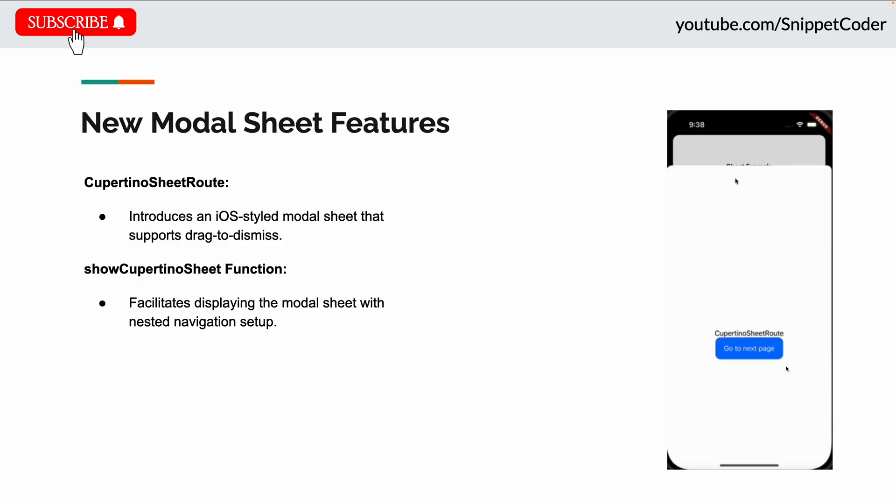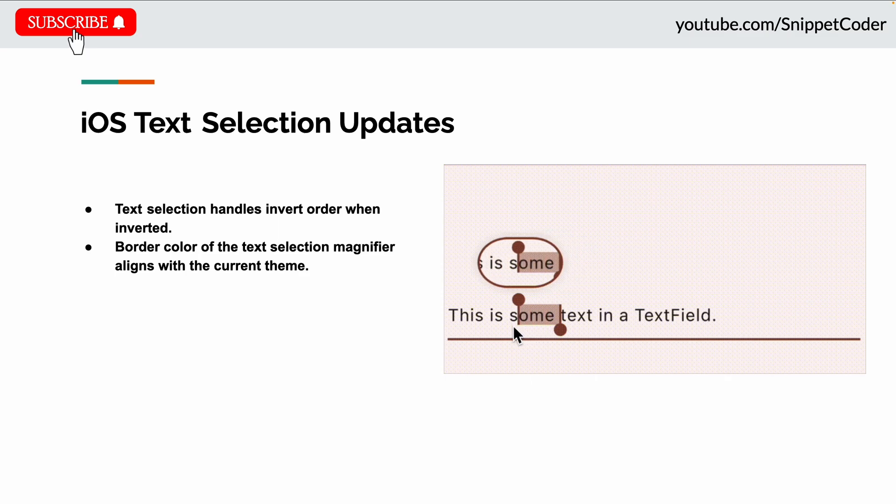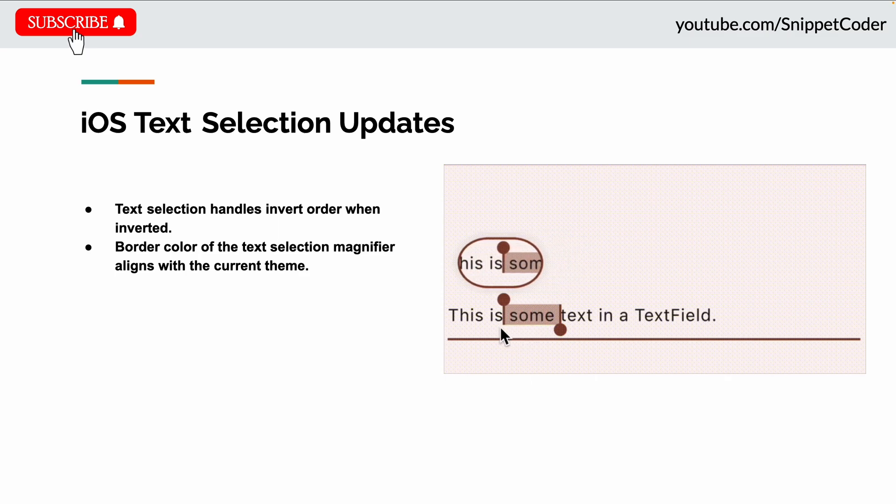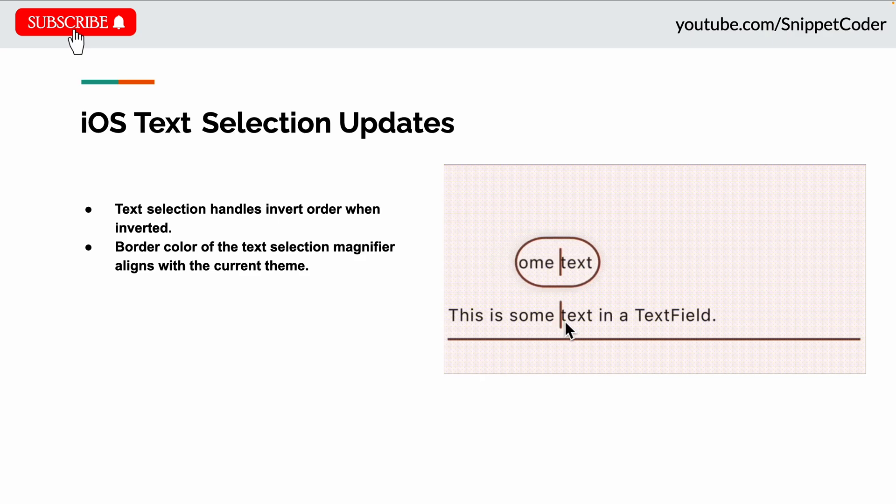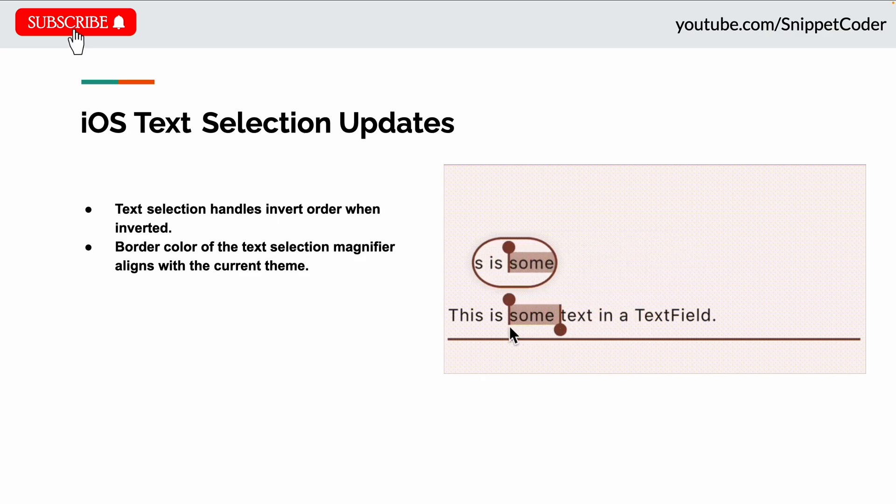The next update is iOS text selection updates. Flutter text selection handles now swap their order on iOS when inverted, and the border color of the text selection magnifier now matches the current theme.